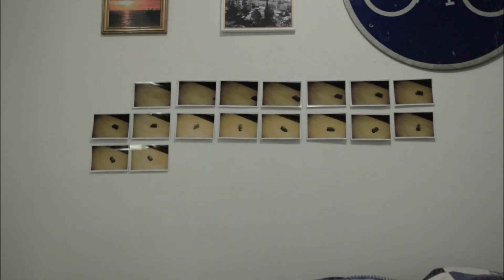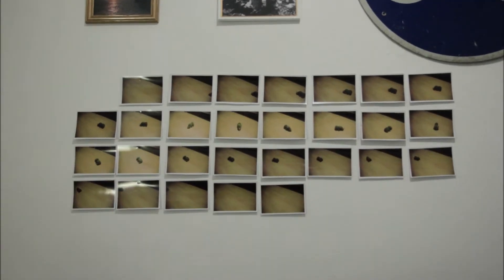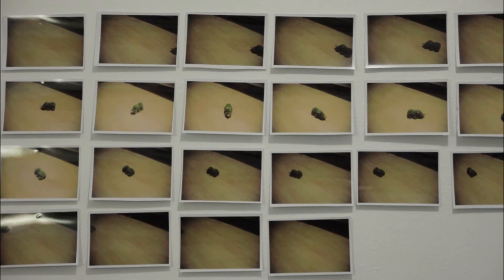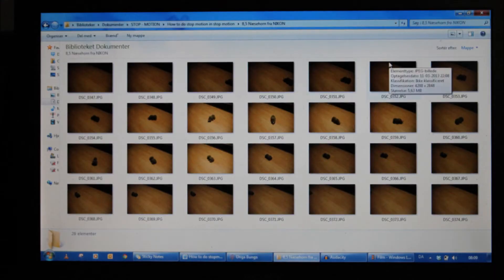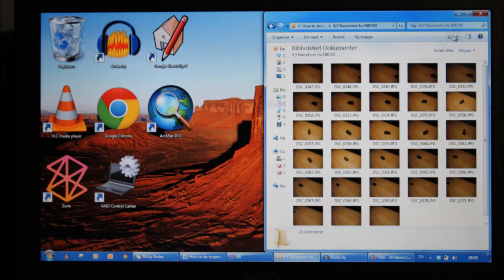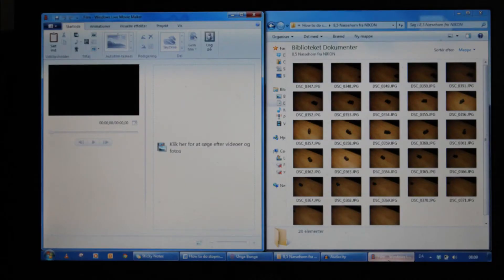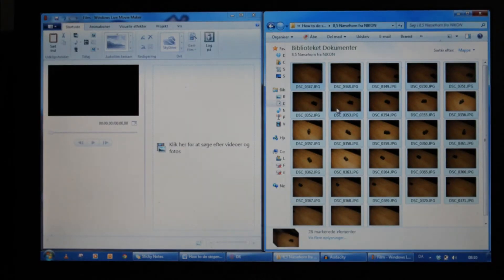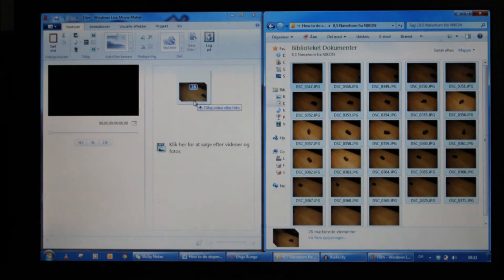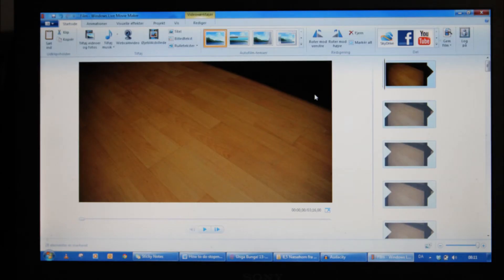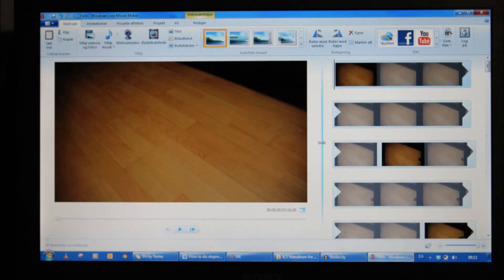So now you have loads of photos. Put this into your computer and into your software like this. I use Windows Movie Maker which is really easy to use and edit. You decide frames per second. 0.1 is equal to 10 frames per second, which should be pretty good.